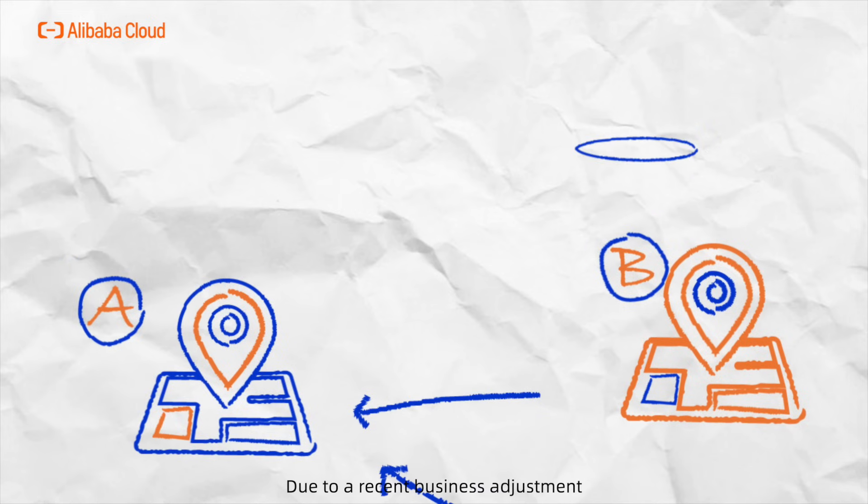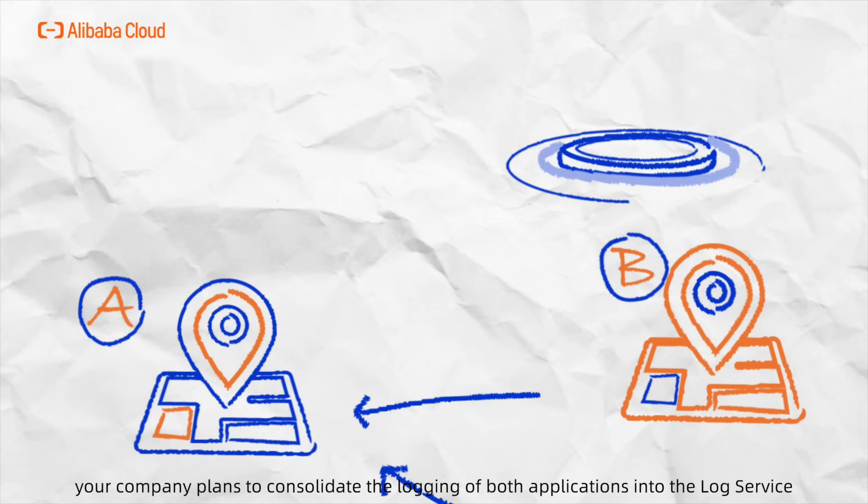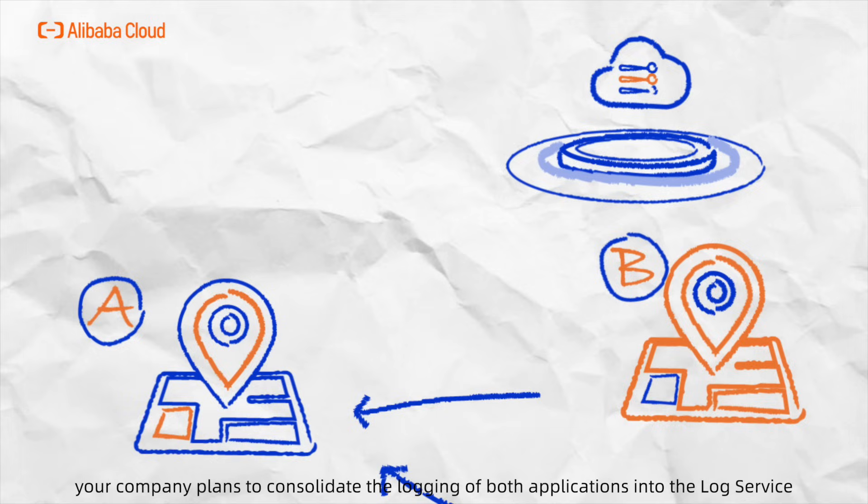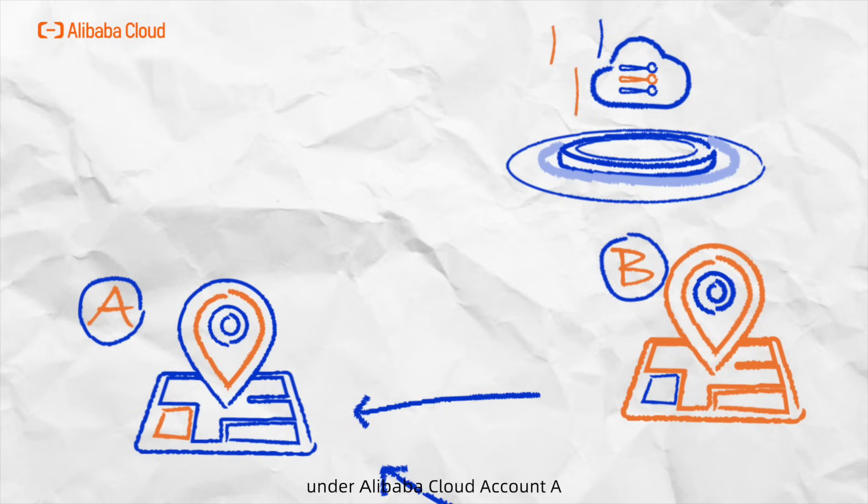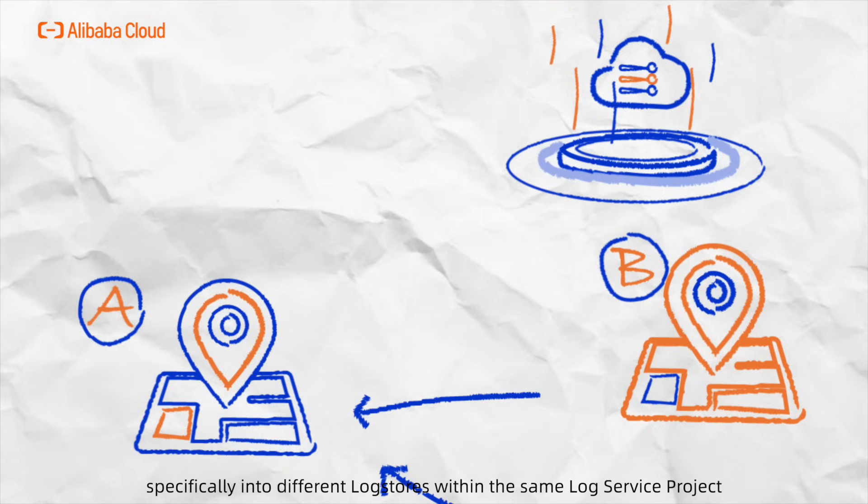Due to recent business adjustment, your company plans to consolidate the logging of both applications into the log service under Alibaba Cloud Account A, especially into different log stores within the same log service project.